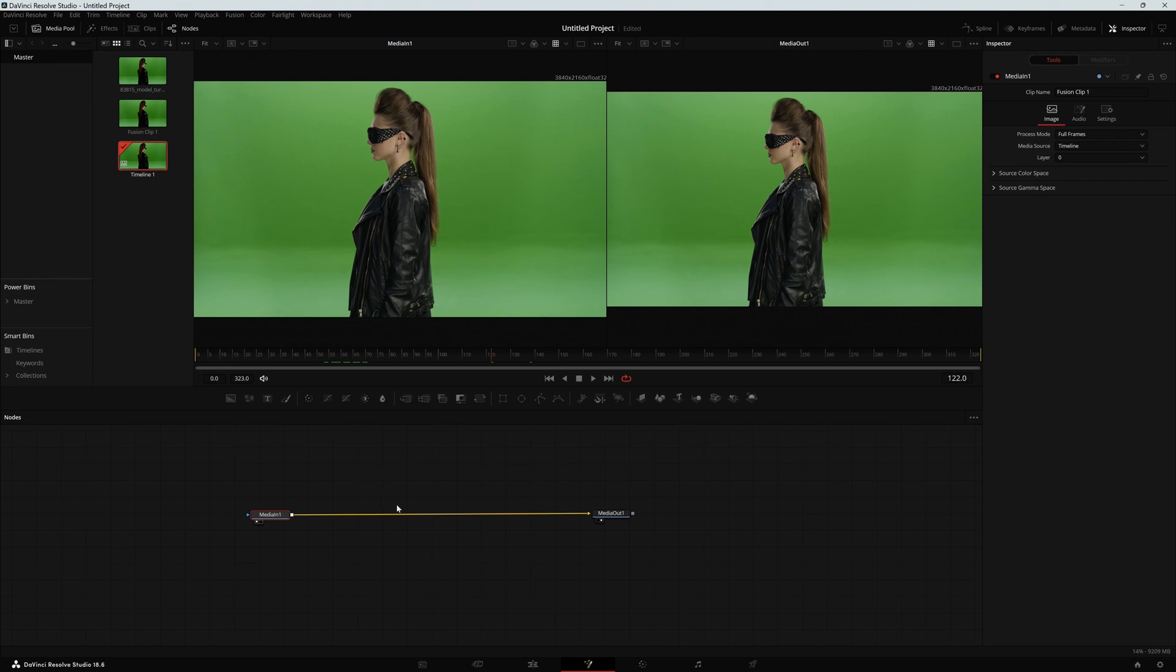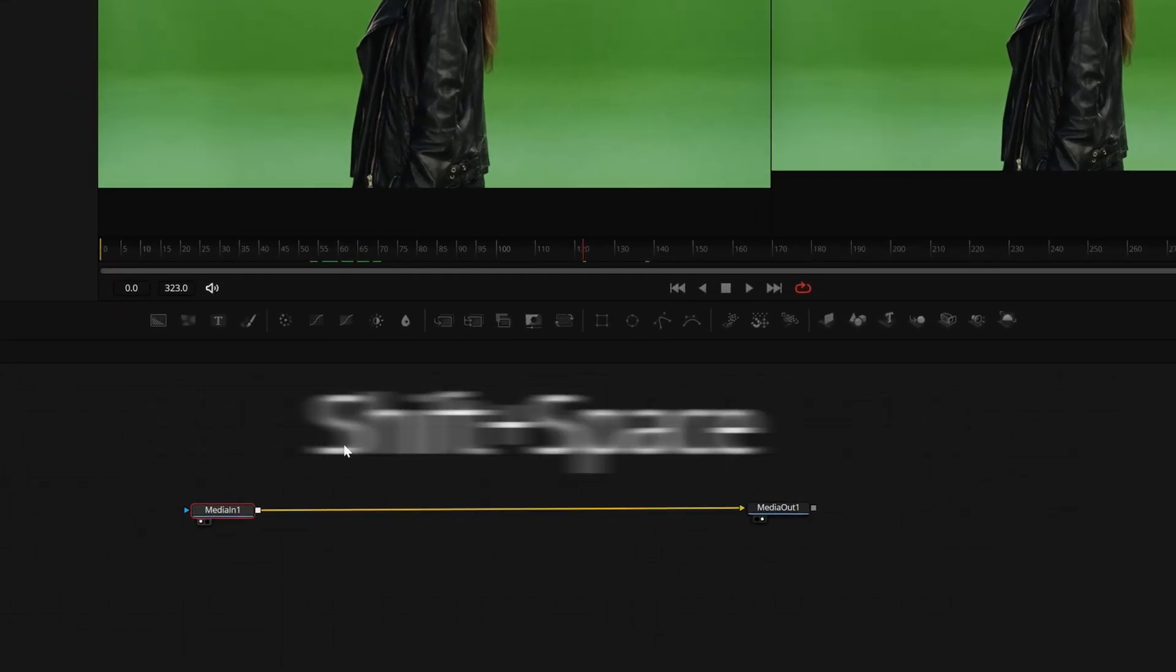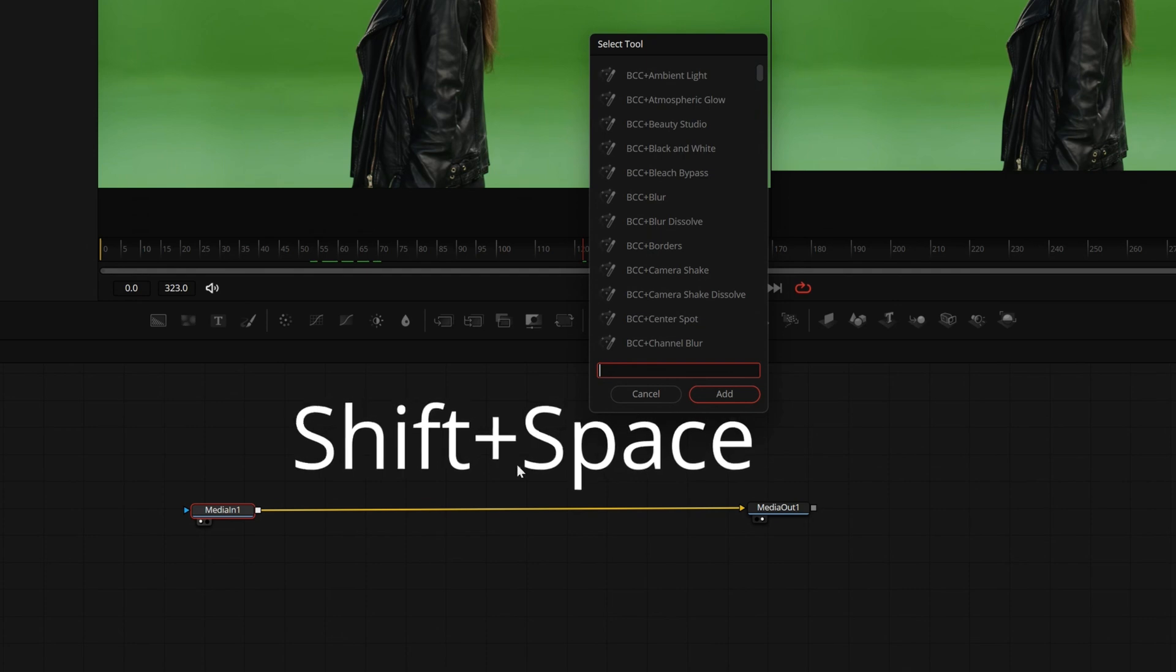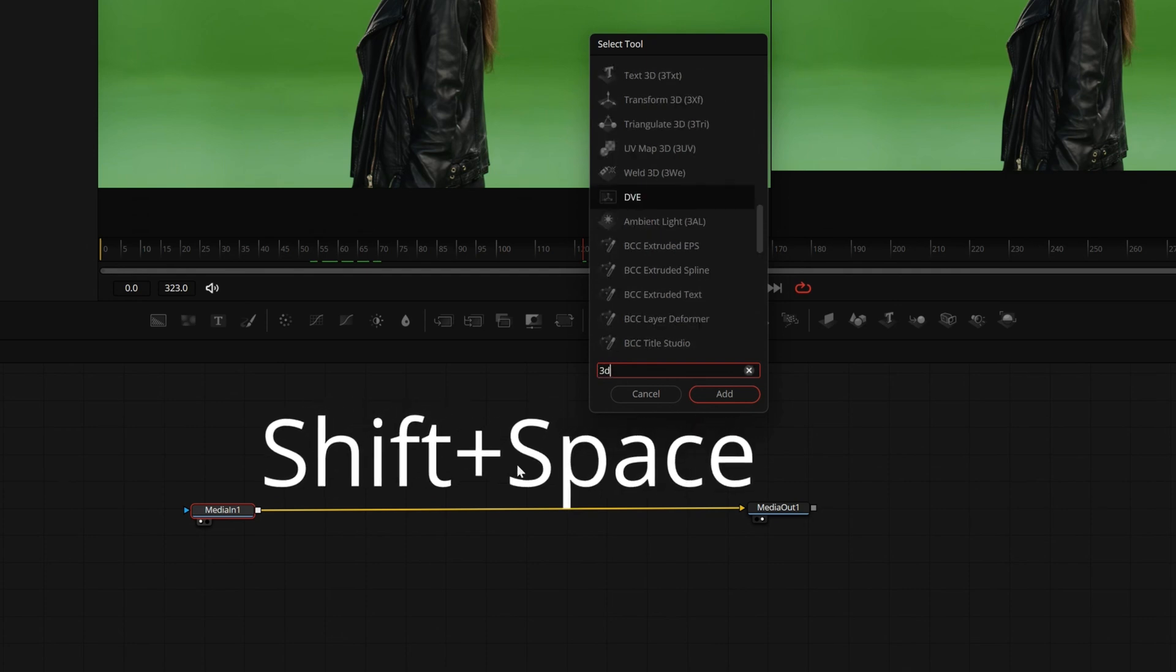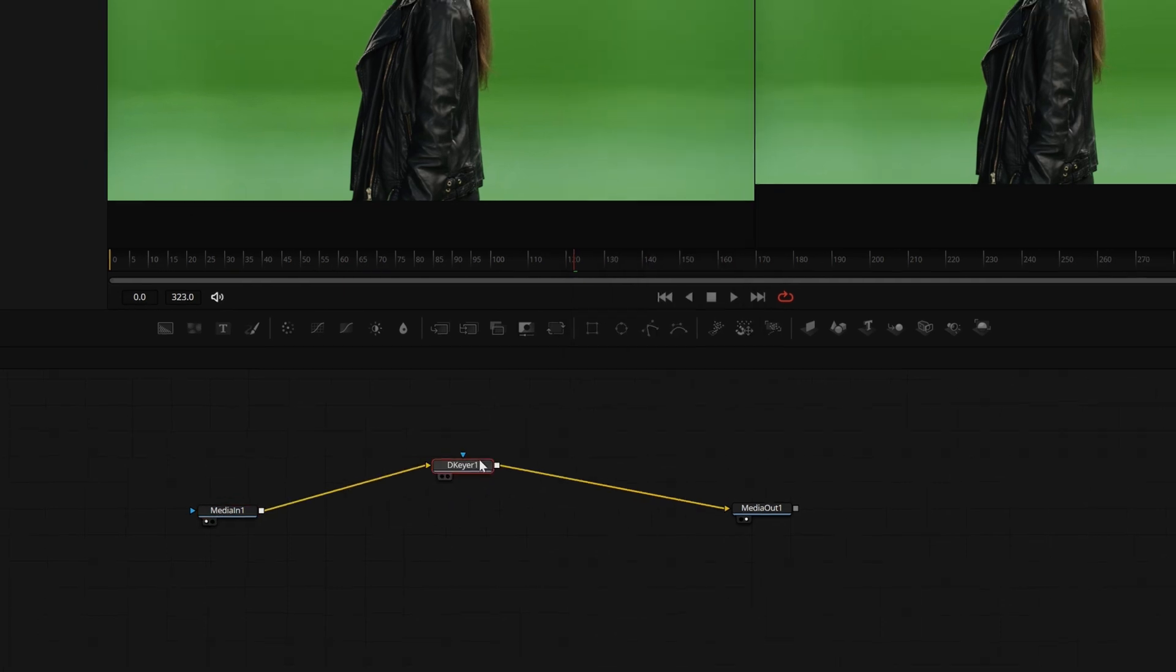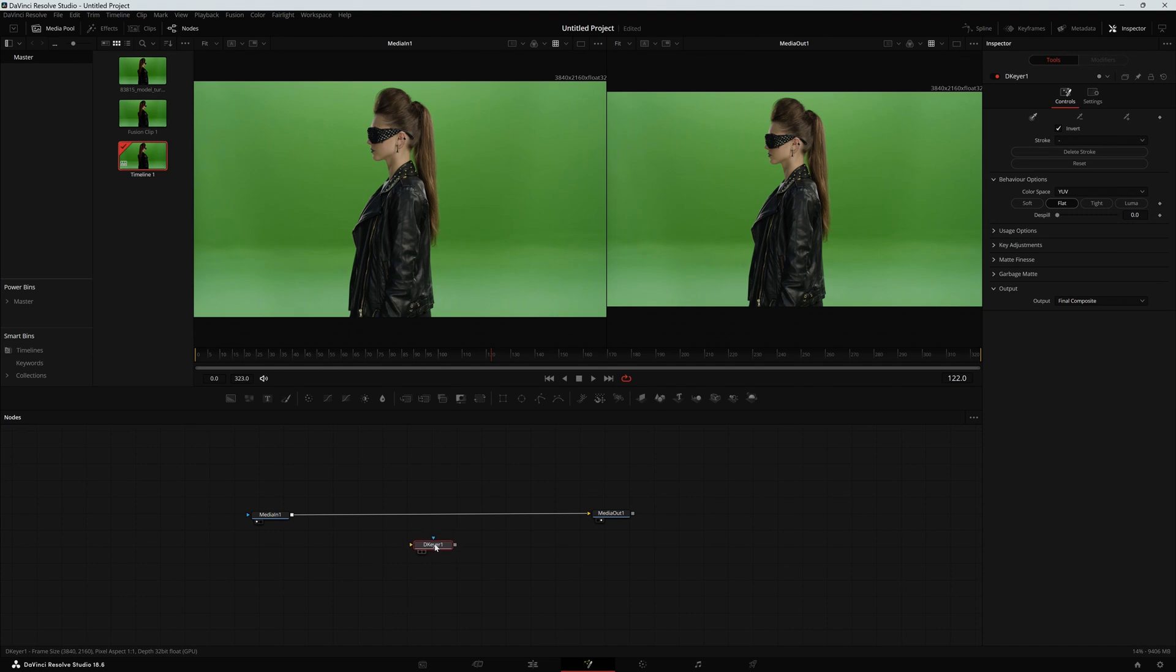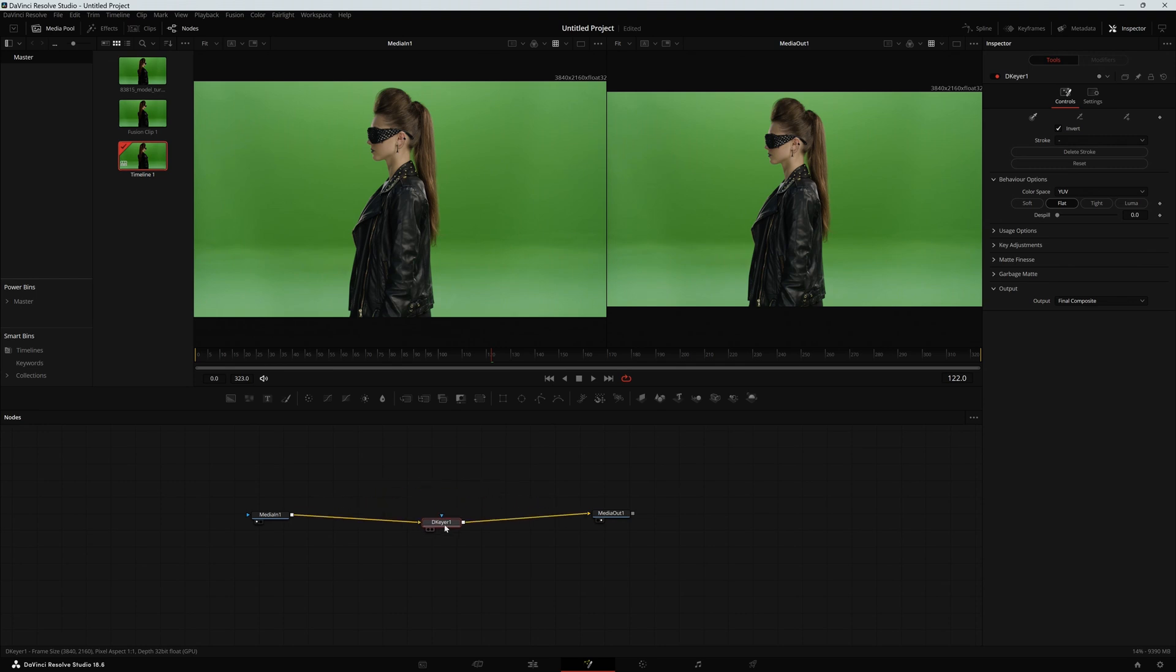So now I need a node or a task that takes out all of this green screen. I'm going to press shift space and look for the 3D keyer. Here it is. I click on it and click on add. If it doesn't connect automatically, just click and drag the effect and while pressing shift in the keyboard, just put it in the middle and it's going to get connected right away.